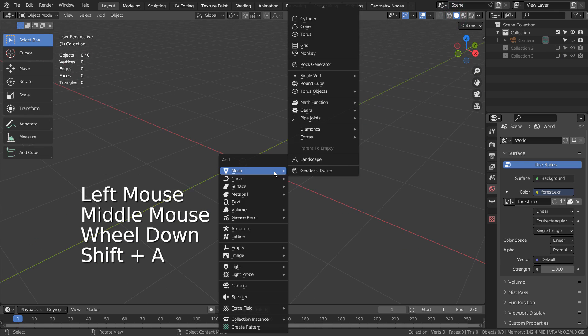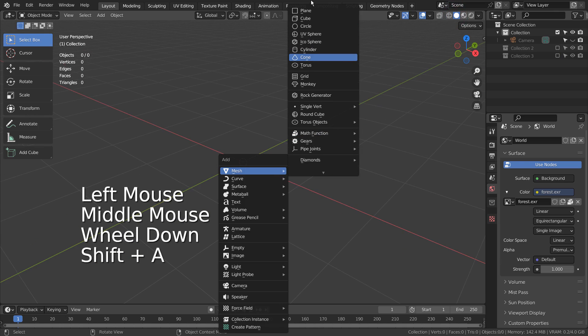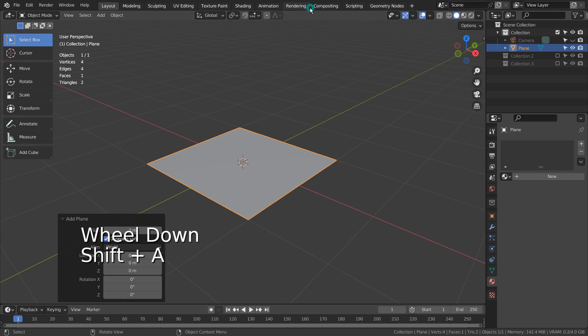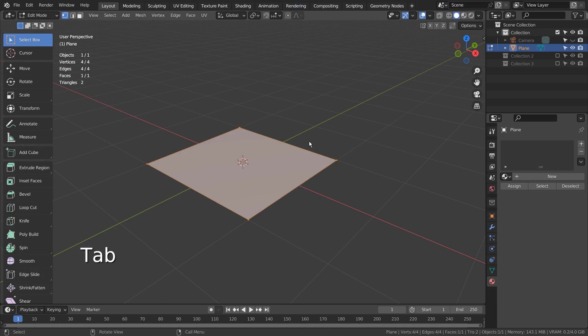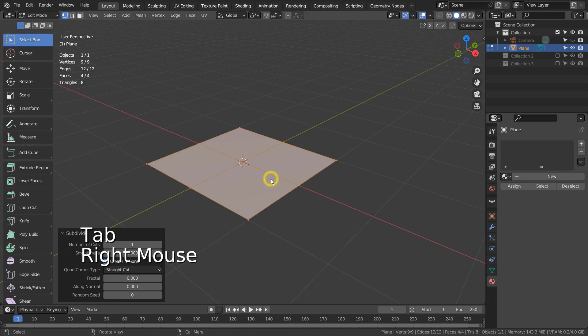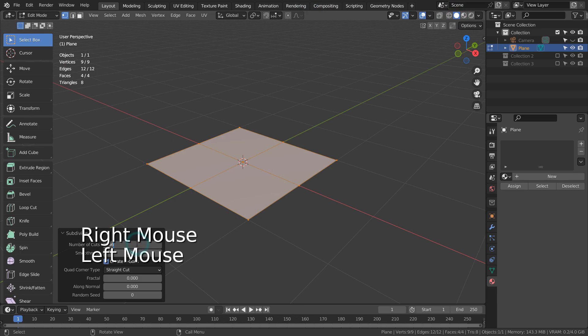Let's press Shift A to create a plane. Tab to go to Edit Mode. Right click and S to subdivide it 15 times like this.